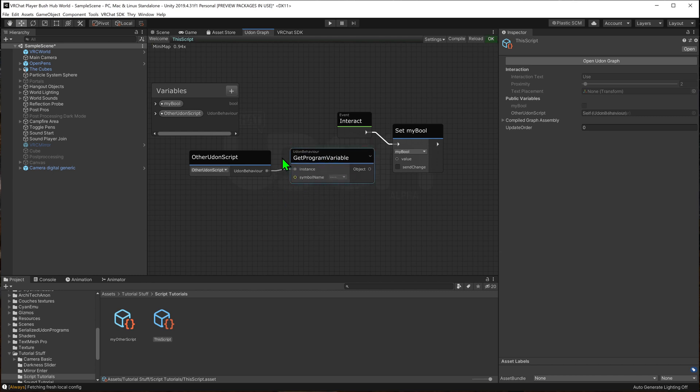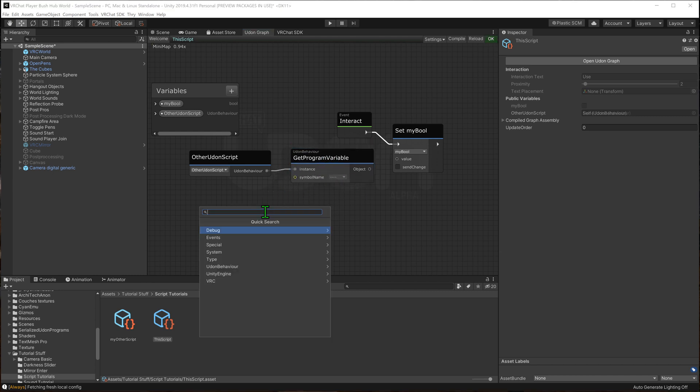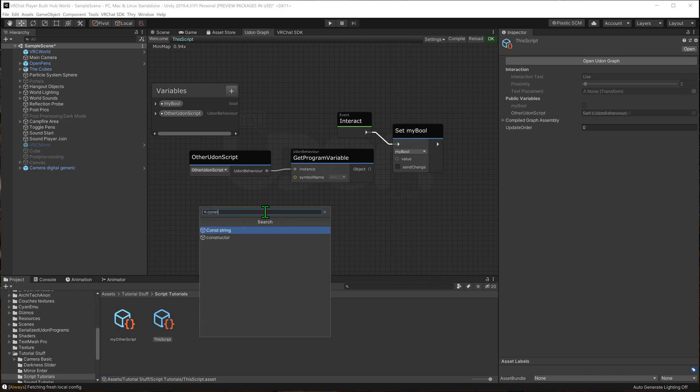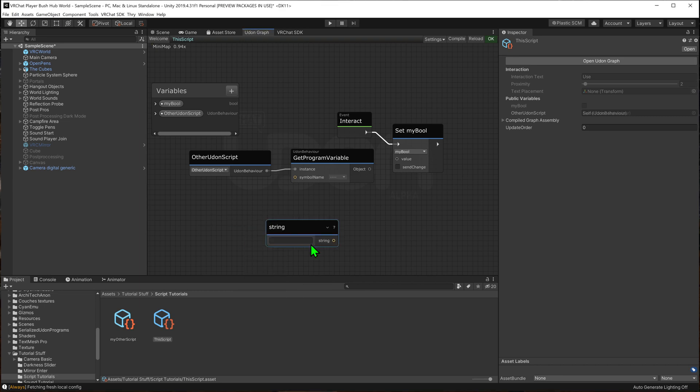And now let's know what program variable we need. To do so we'll do a string construct string. And we'll drag and drop this into the symbol name.